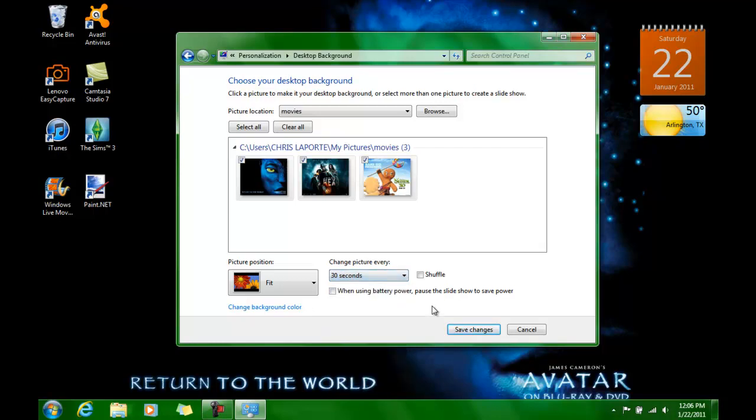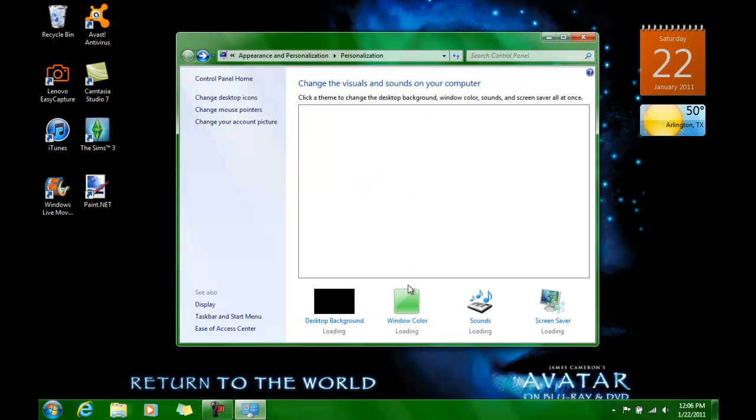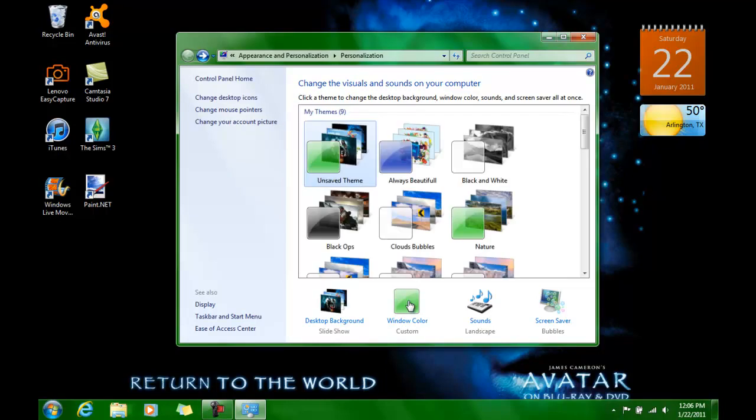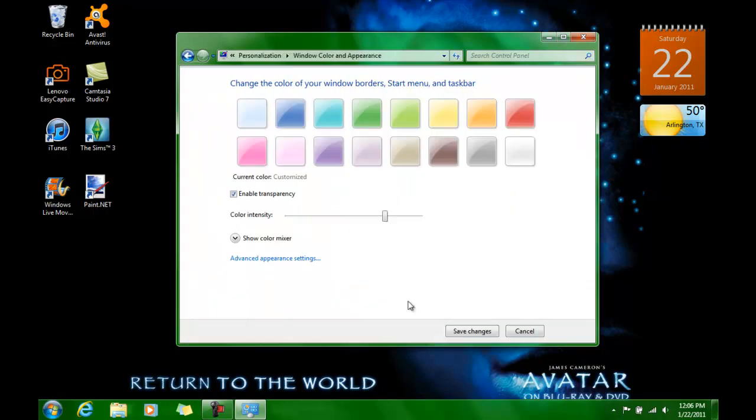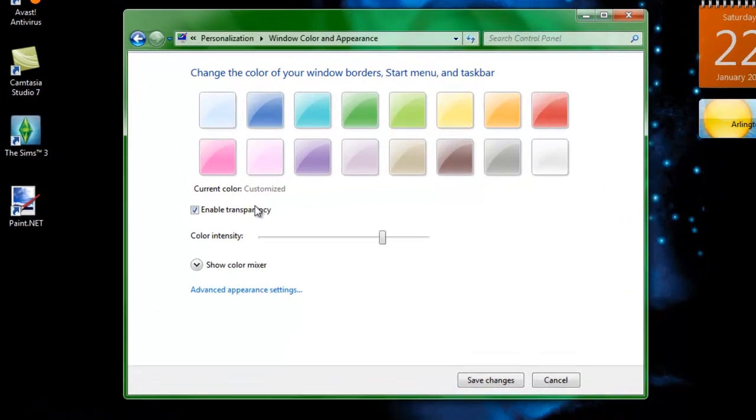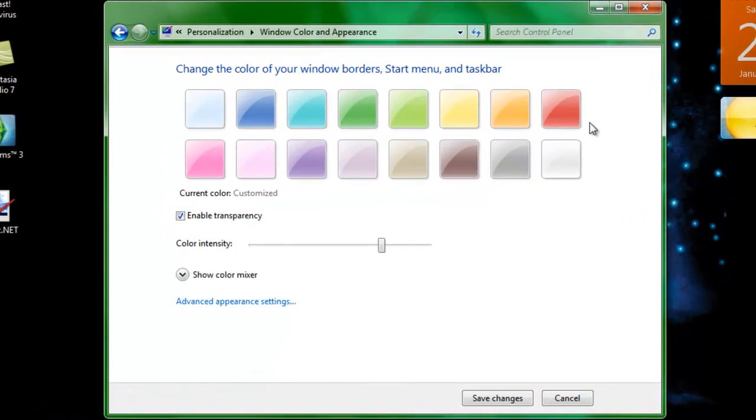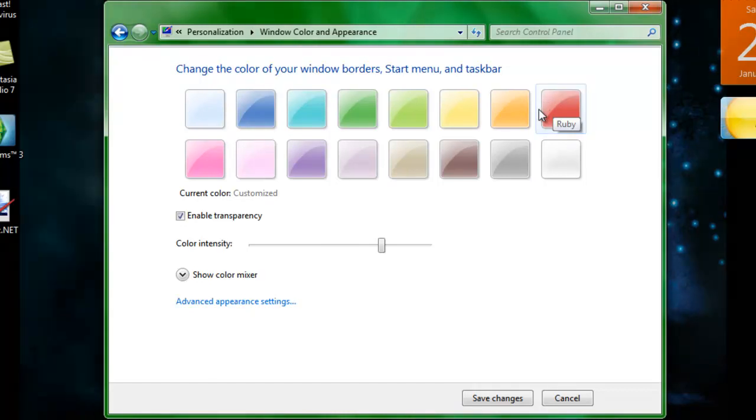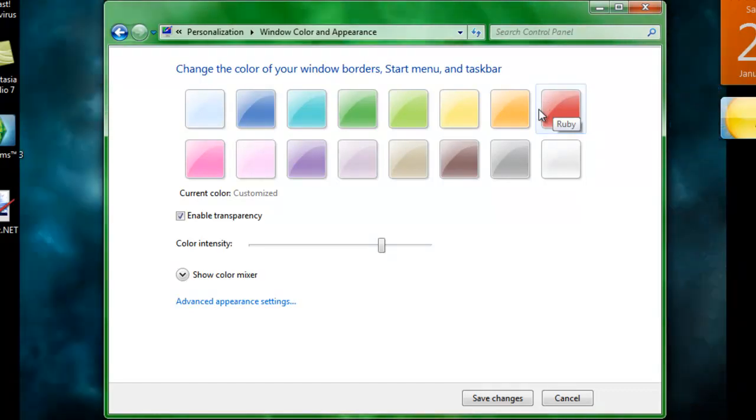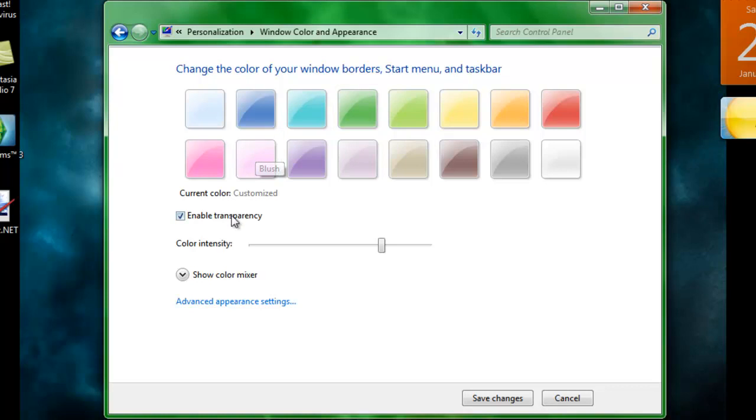Or yeah, 30 seconds. Alright. So we're going to save that. And now we're going to change the color of the windows. And for changing your background, you can set it to anything you want. I'm just doing 30 seconds to show y'all what it looks like when changing.